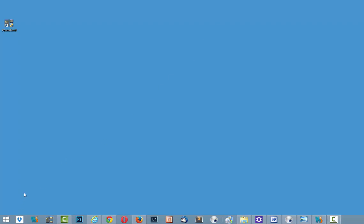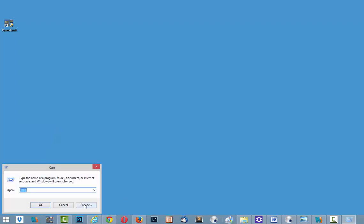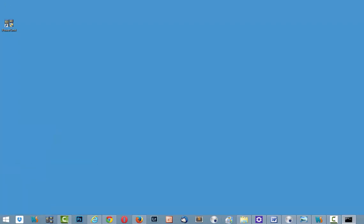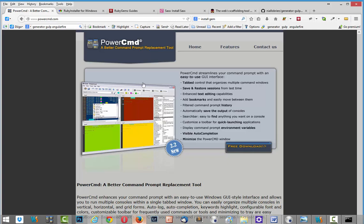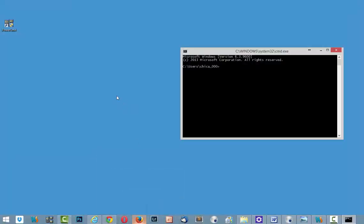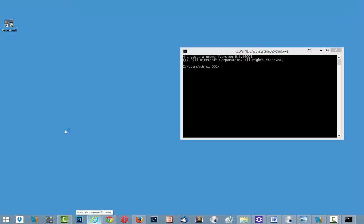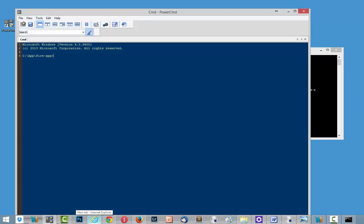First of all we need to run terminal. Right click on Windows icon, run cmd and we have it open. Also we have possibility to install application called PowerCMD and I already did it and you will see how convenient to use it. Like terminal. And here it is.